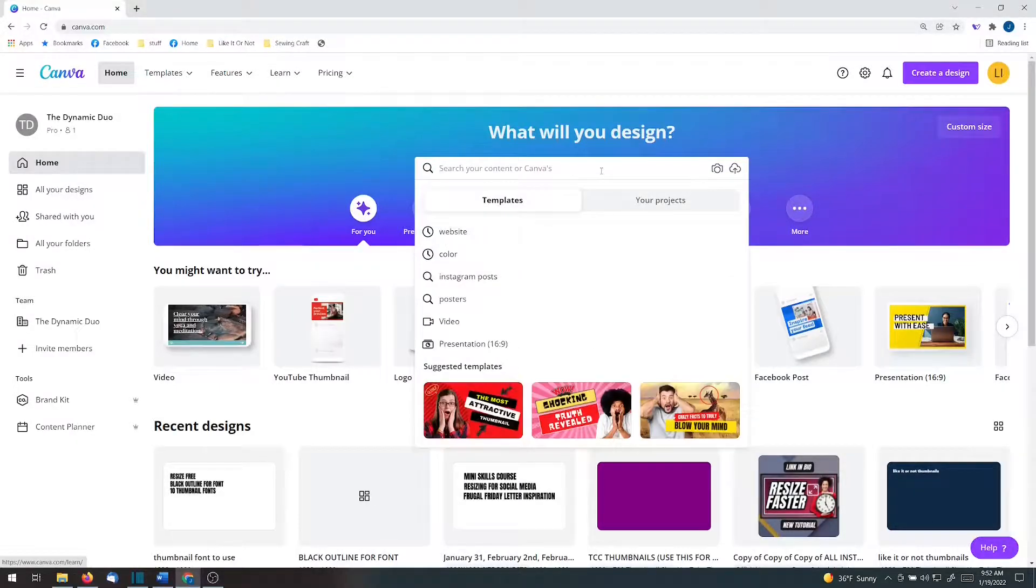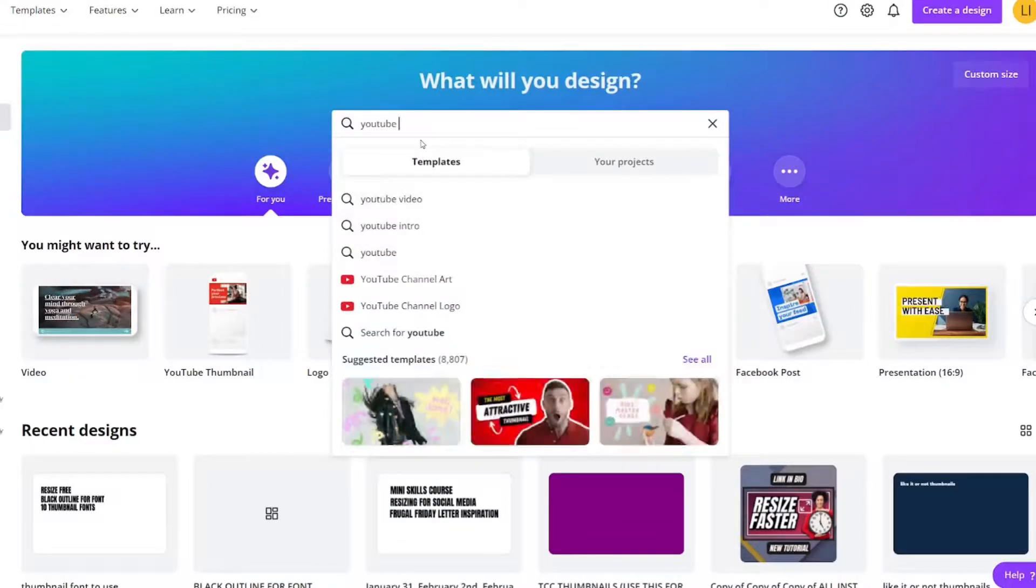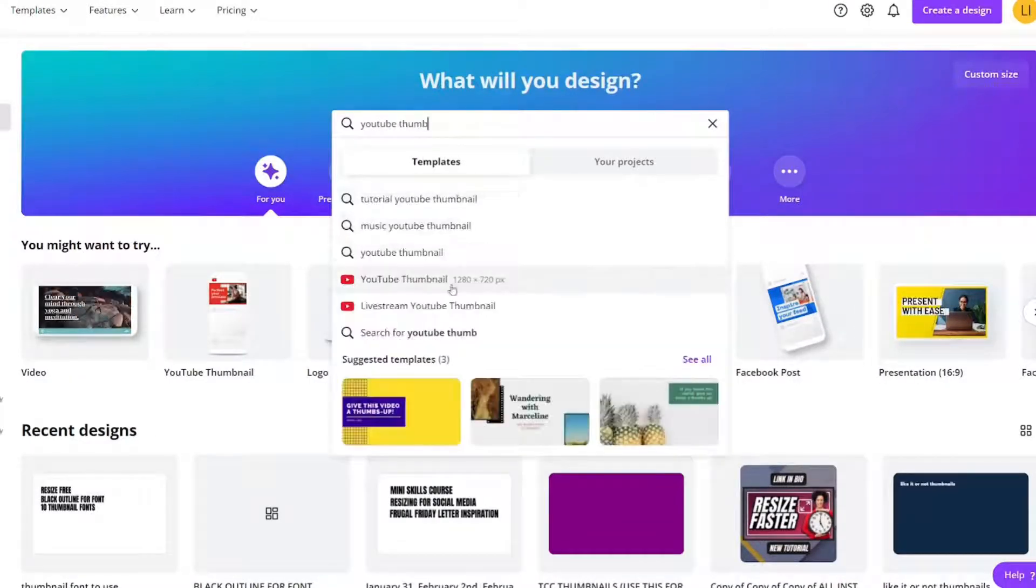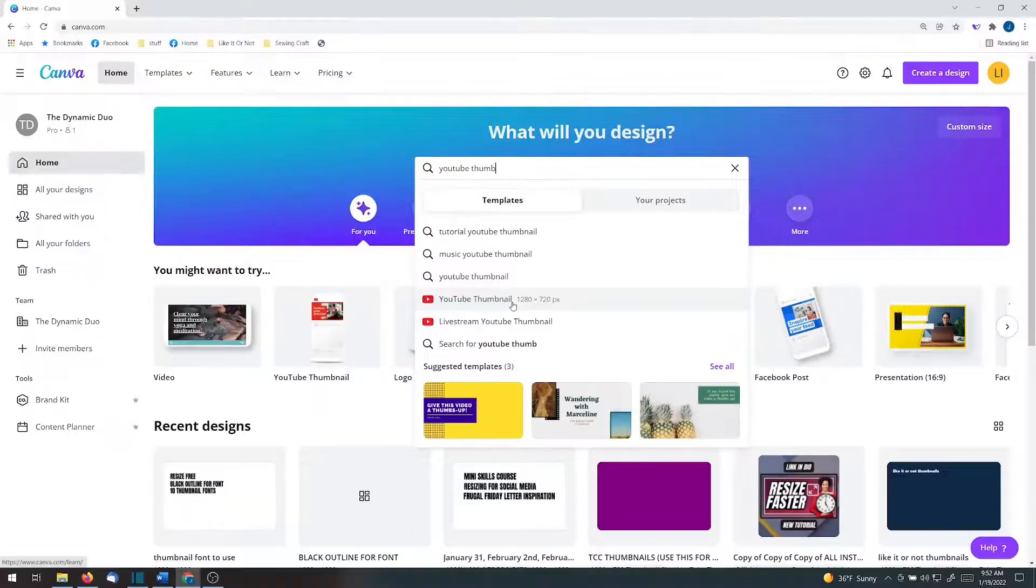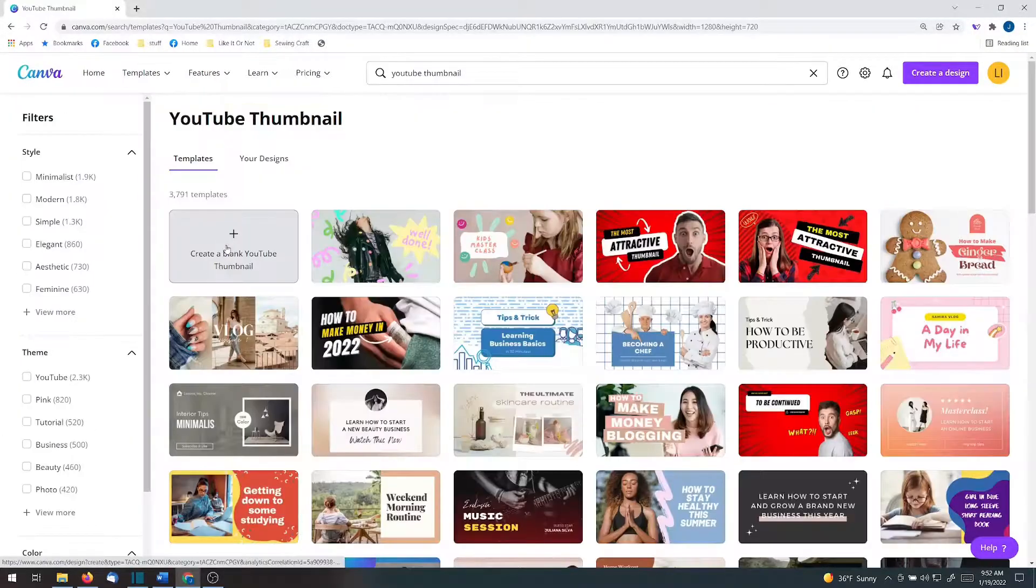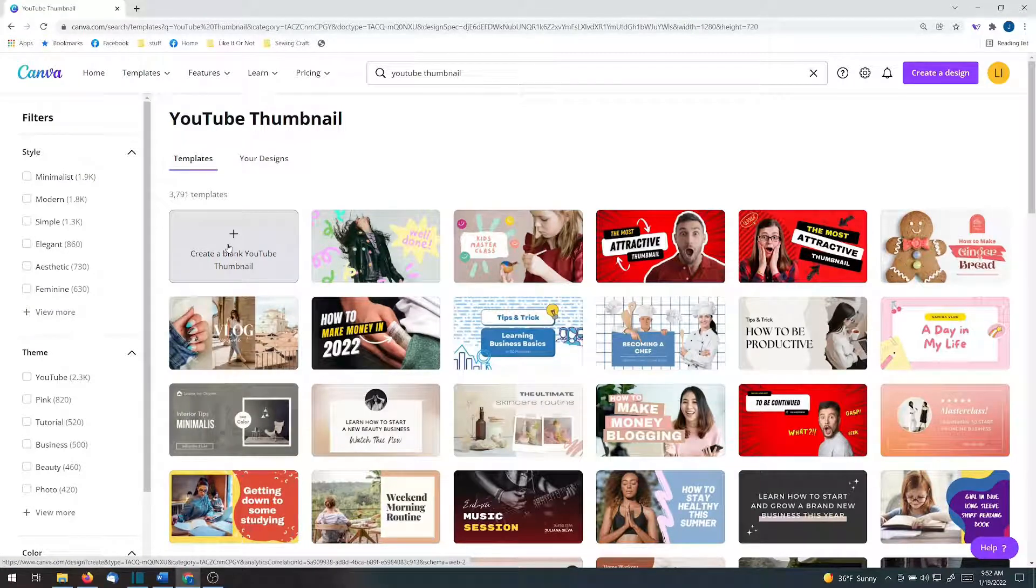First, we need the right size. Type in YouTube thumbnail. 1280 by 720 pixel is the size, and I'm just going to share with you how to create the text effect. I'm just going to create a blank YouTube thumbnail.